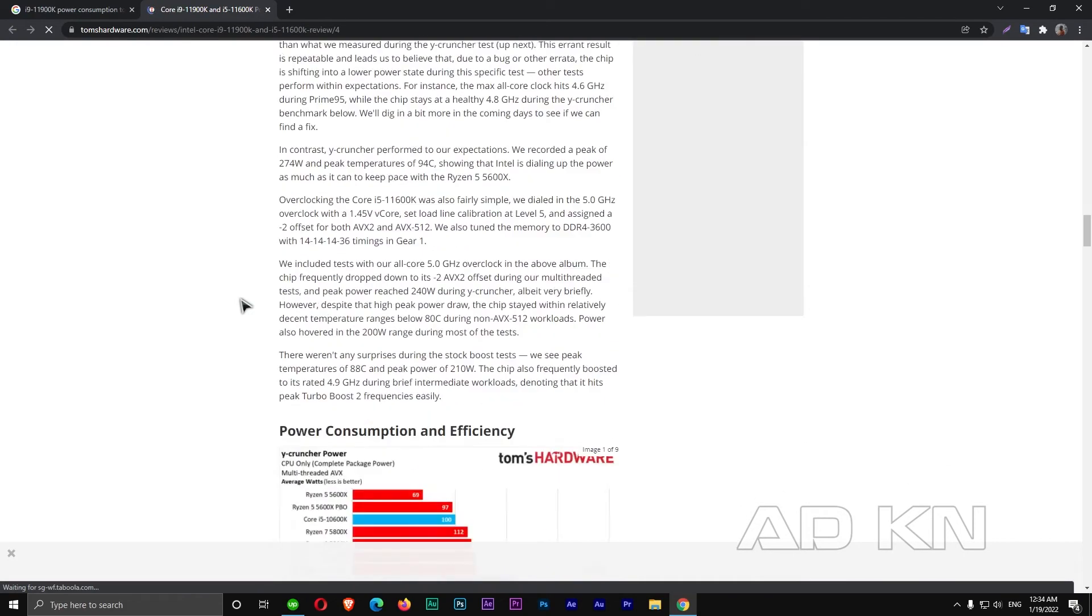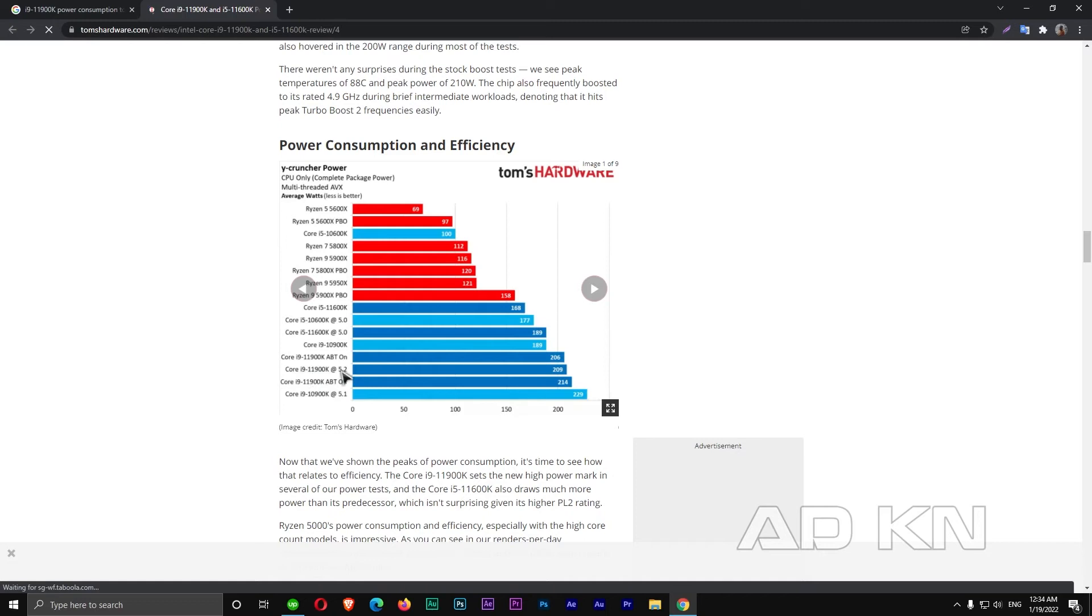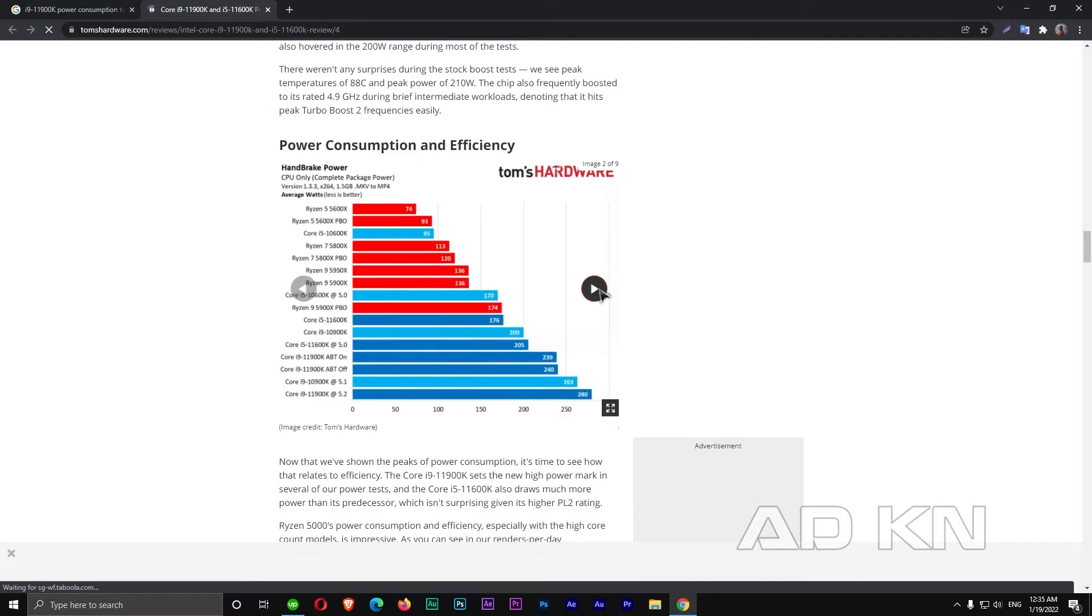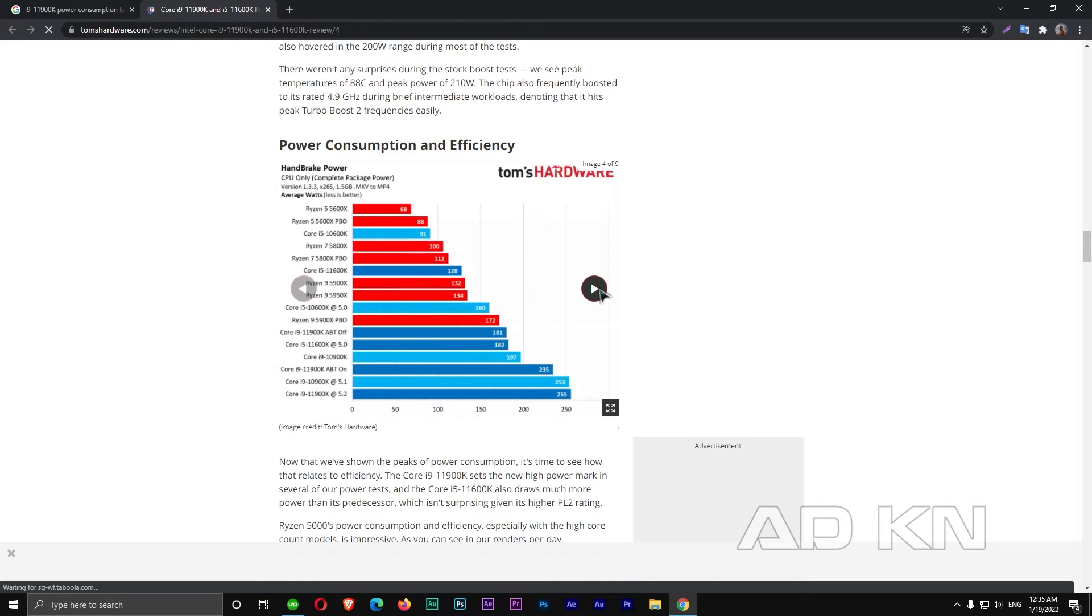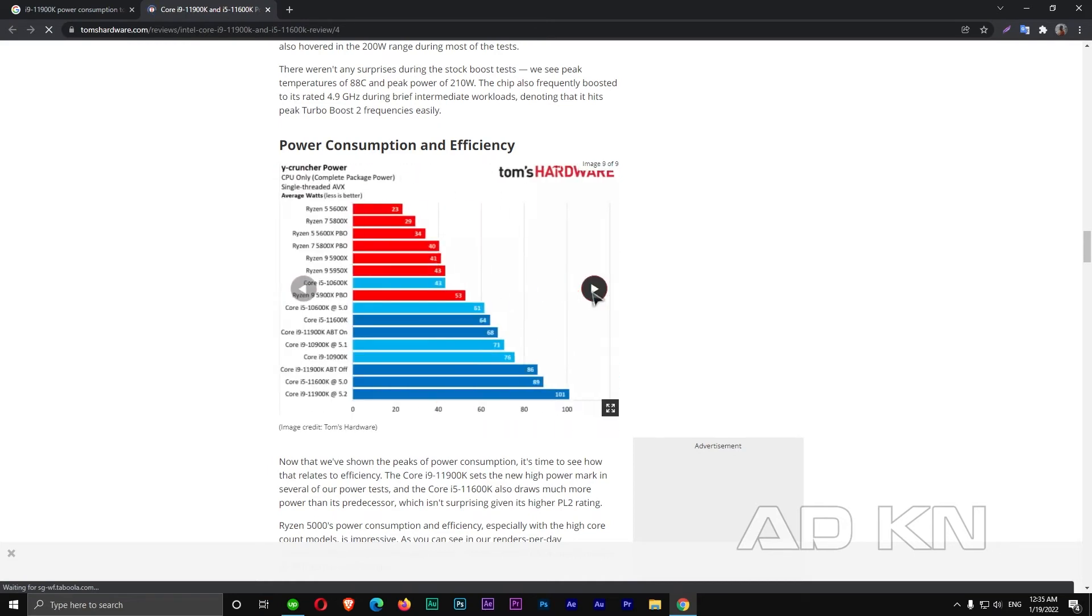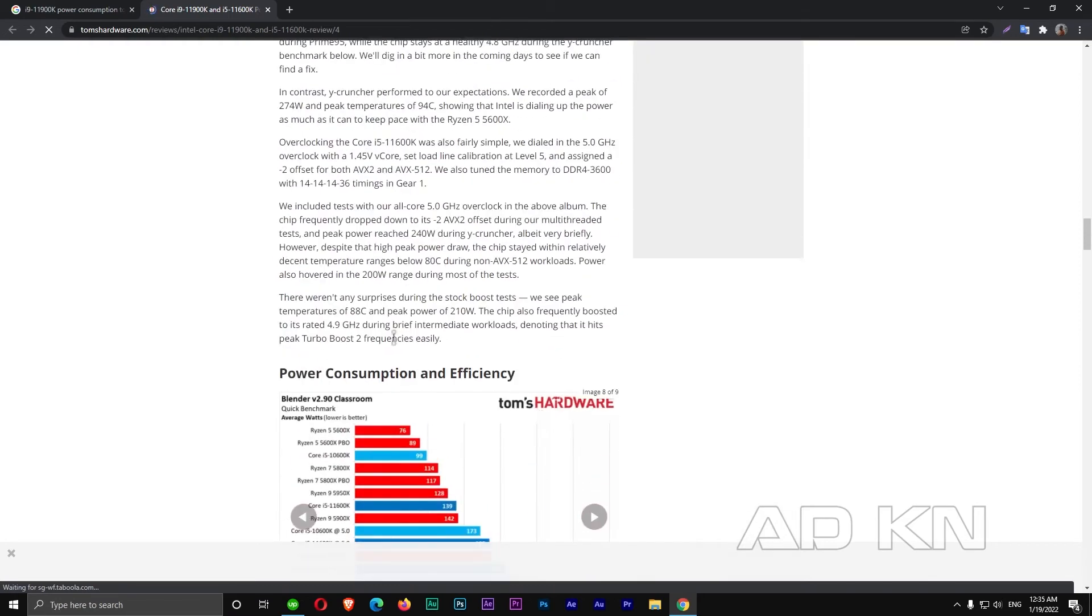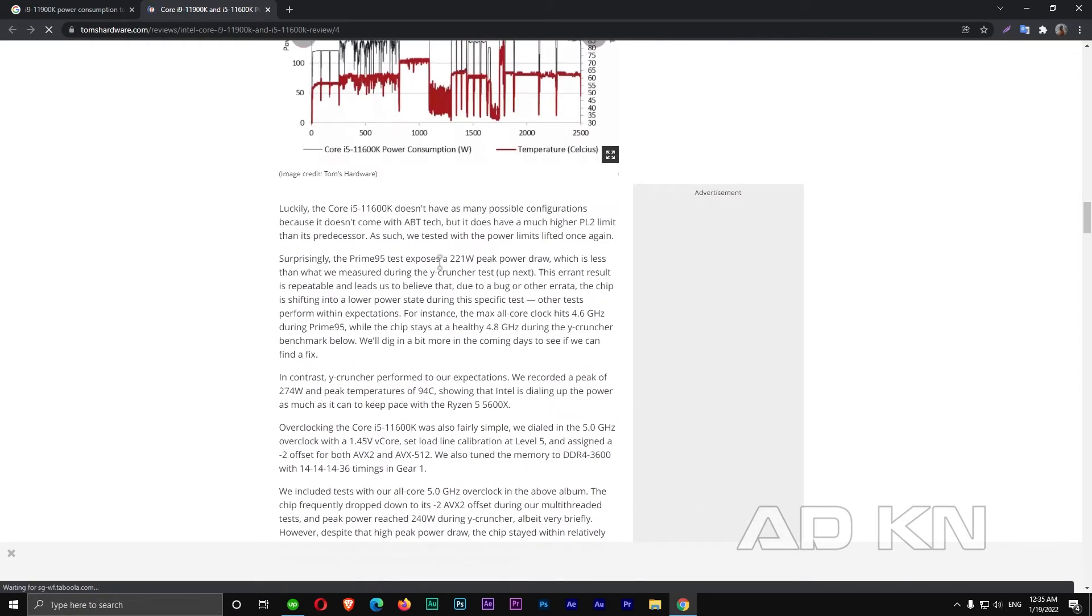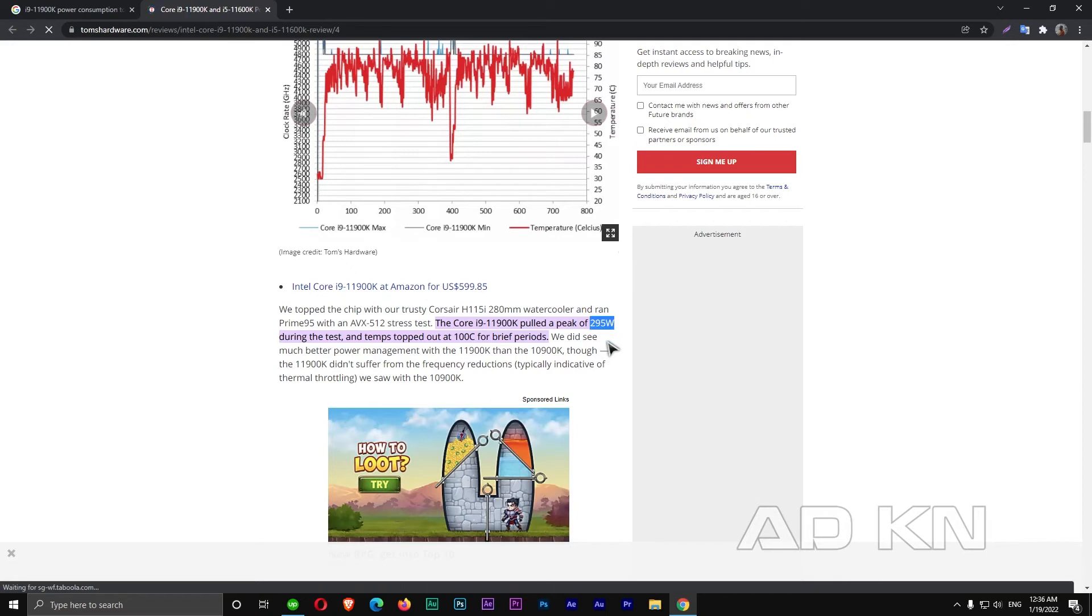We will come down here to power consumption and efficiency. We will also check these pictures and see where is i9. So as you can see, don't get confused by this. Basically, Core i9-11900K can reach all the way to 5.2 GHz. So we are going to see where it reaches the max. Based on this graph, it's 262, but over here they clearly wrote that the Core i9-11900K can reach to 295 watts.